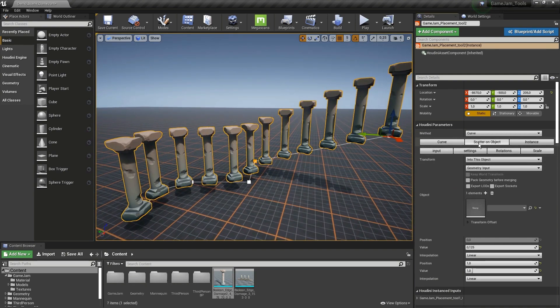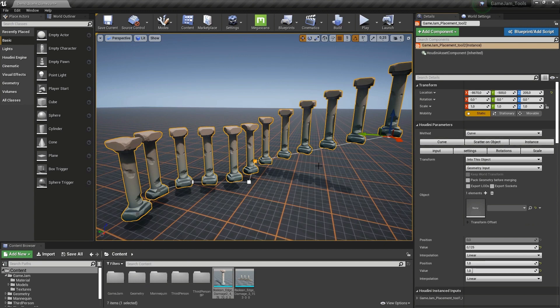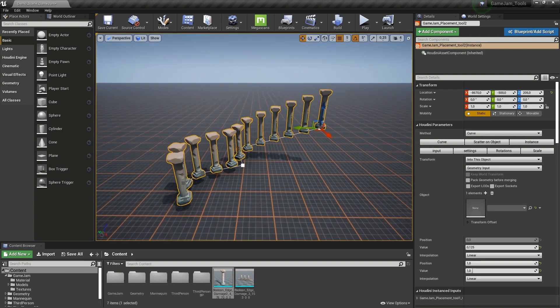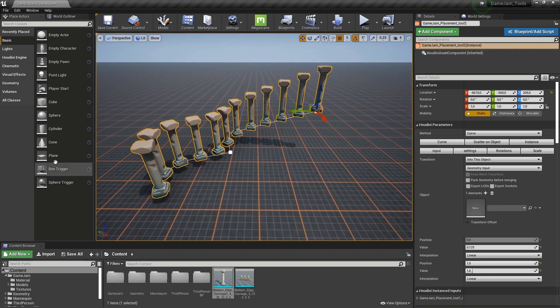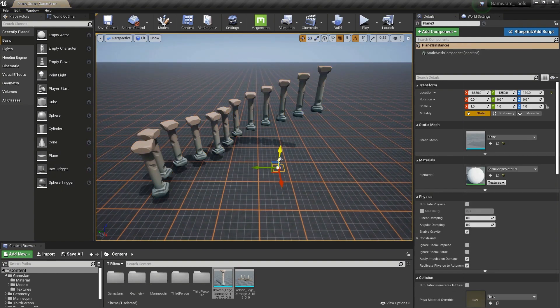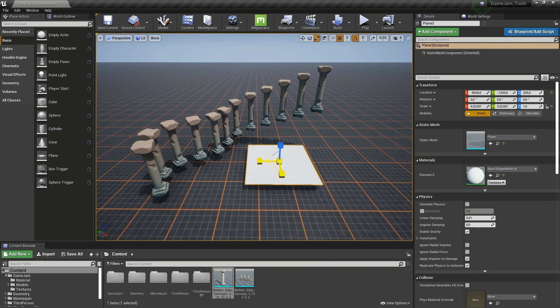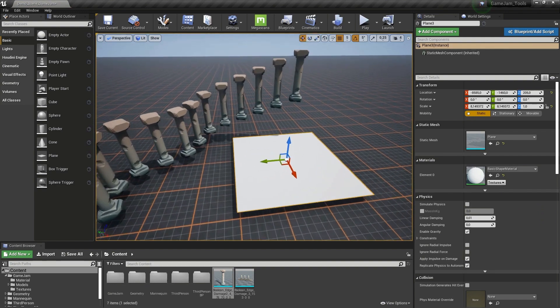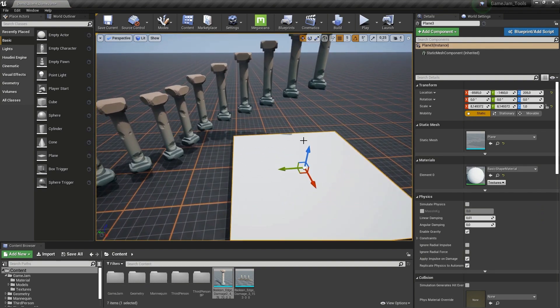Now another option here is the scatter on object. Let's say I want to just scatter some grass or pillars in a certain area. So let me grab here a plane, and on that plane, I would like to scatter something. We can also use the terrain or other objects.